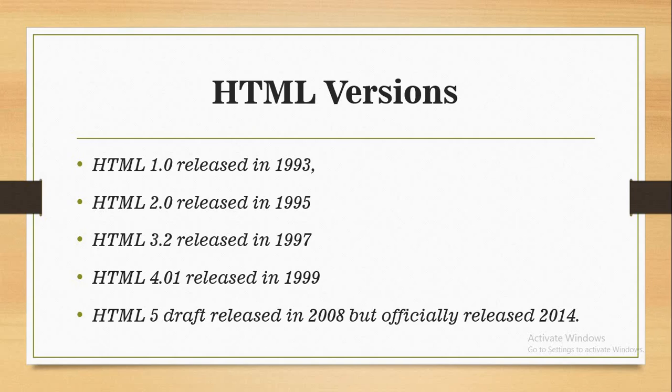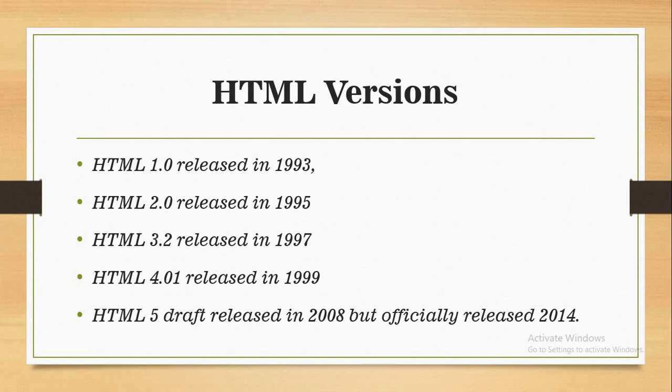The HTML 5 that we're working with now was officially released in 2014. I put 2008 because you may see it when doing your own searches - that was a draft release, while the official launch was 2014. We'll be using HTML 5 for this class.